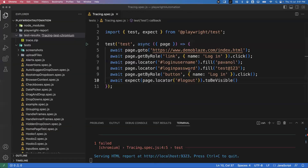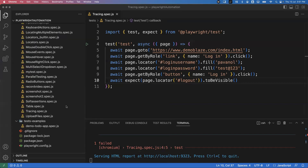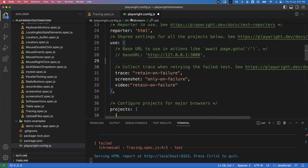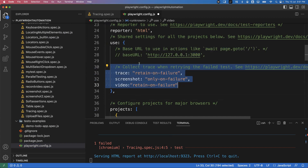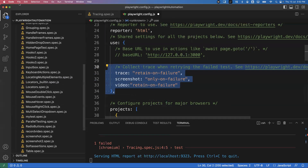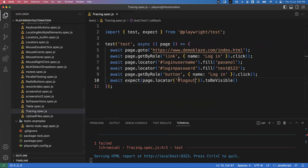That is all about the Trace Viewer. If you want to enable screenshots and videos along with the trace, go to playwright.config.js and enable the screenshot and video options - all those will be automatically captured whenever tests are executed. These configurations in the config file are applicable to all the tests in your project. That's all about the Trace Viewer - in the next video we will see another topic. Thanks for watching.